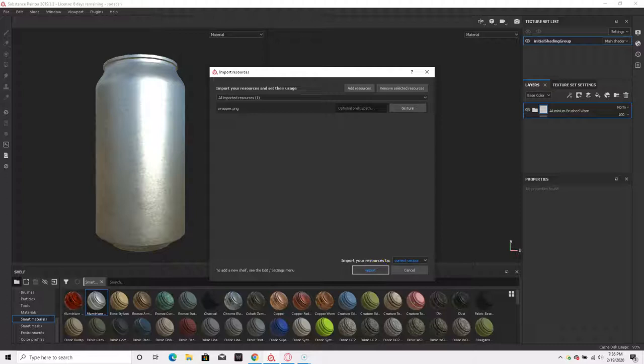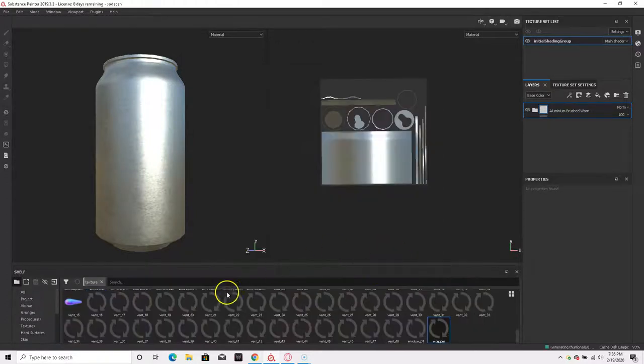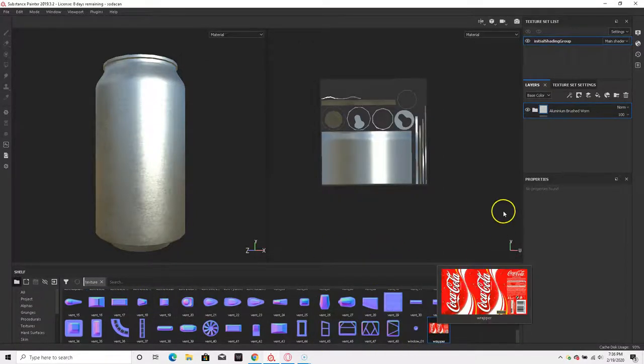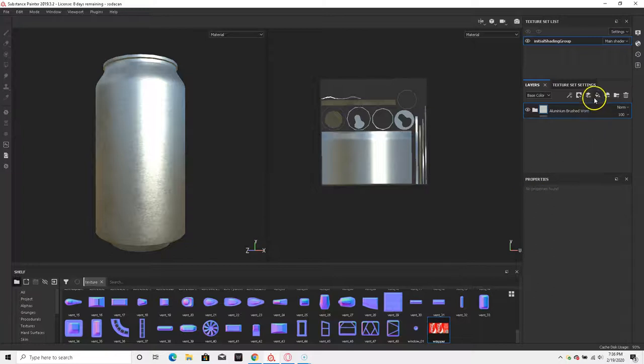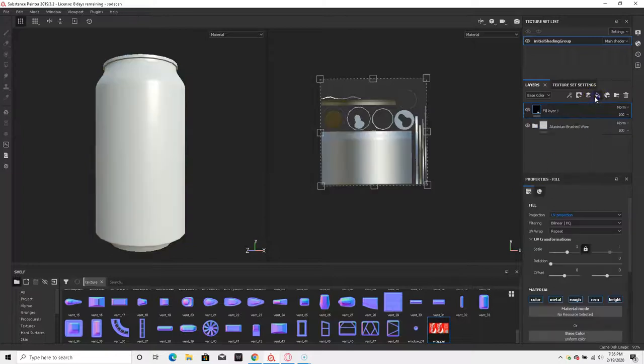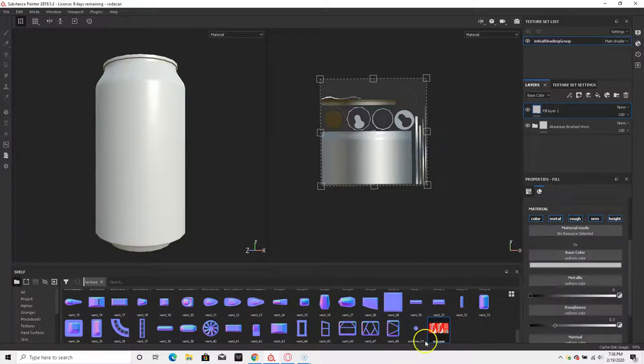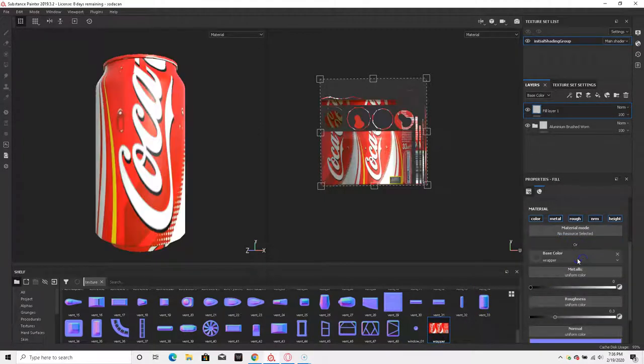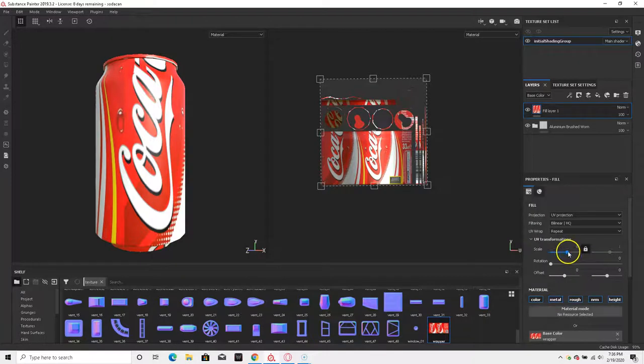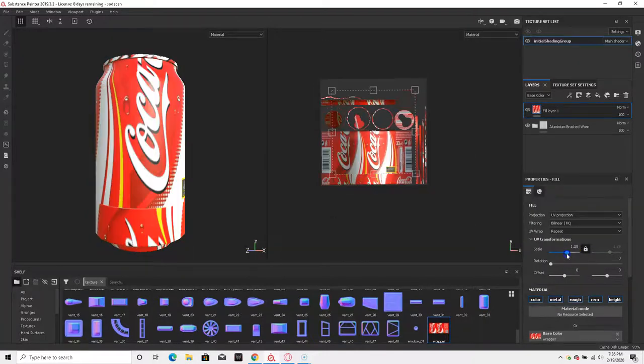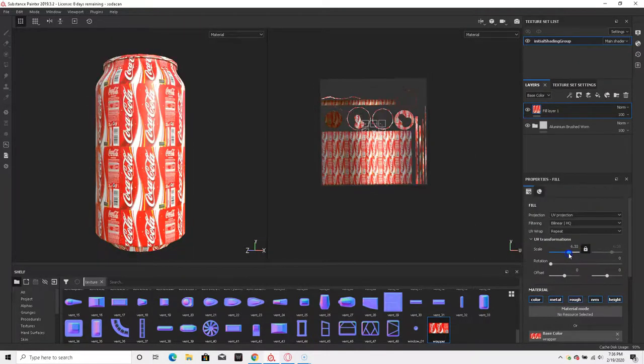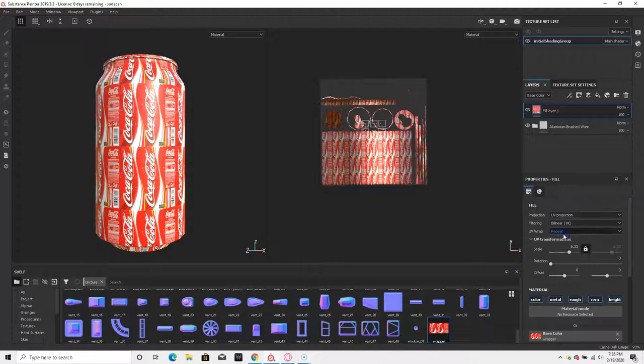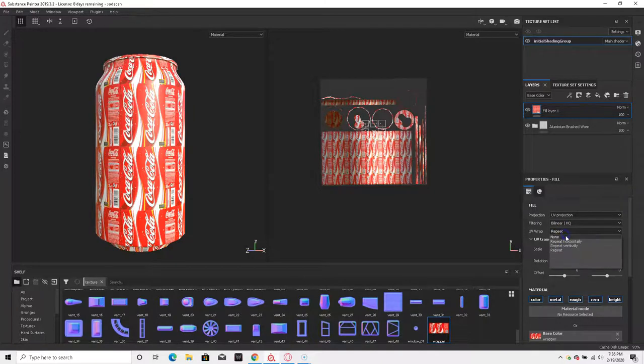Then click Import. Now to get that texture on, I'm going to click on New Fill Layer. I'm going to go down to Base Color and just drag it in there, and the Coca-Cola wrapper will appear. It is repeating, so you might want to turn it off, and UV Wrap, put in None.